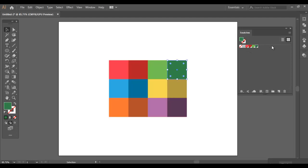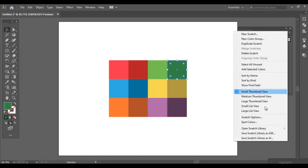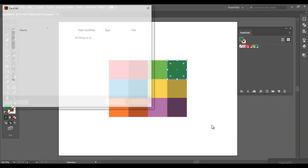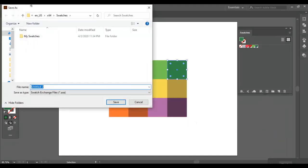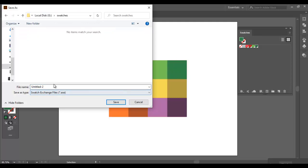Now, to save it, you need to click on the icon in the upper right corner of the Swatches window and choose Save Swatch Library as ASE. Save it in a location where you can easily access it.